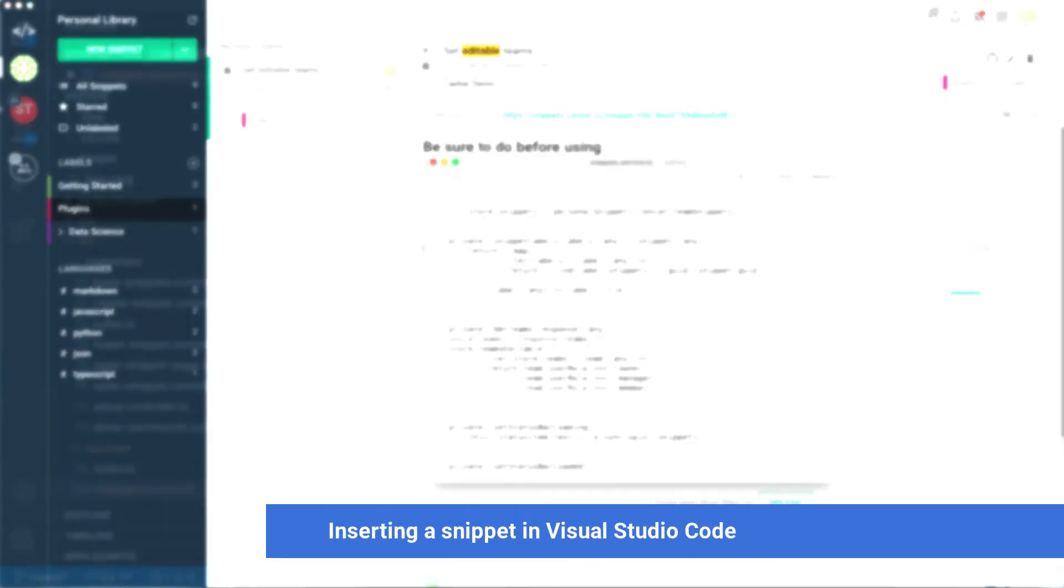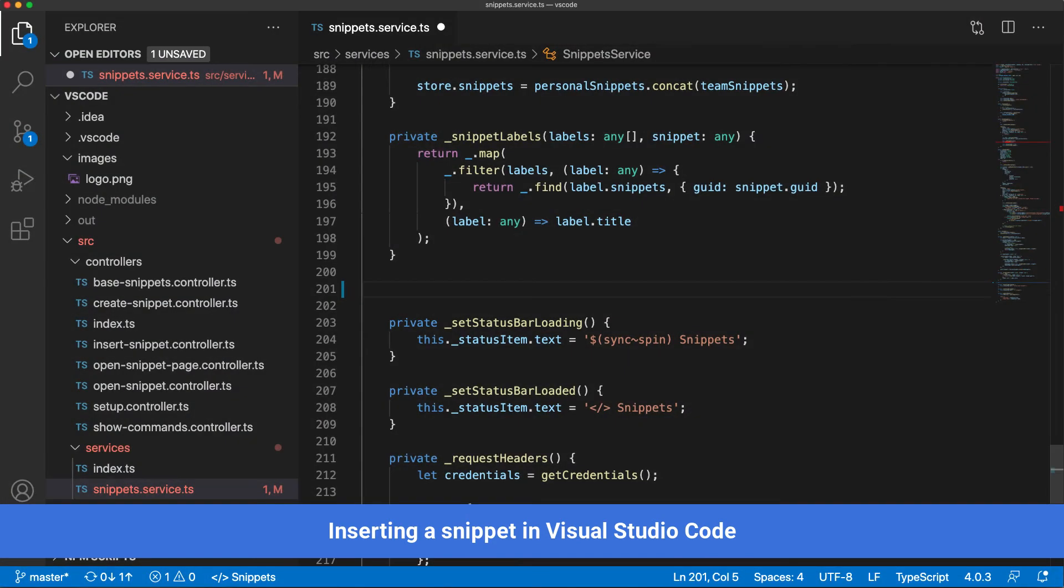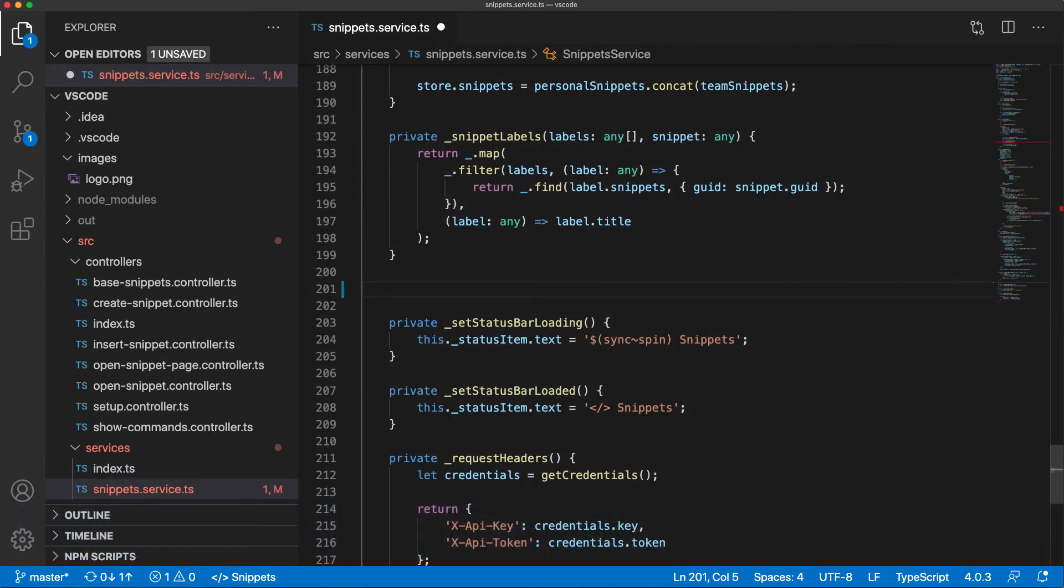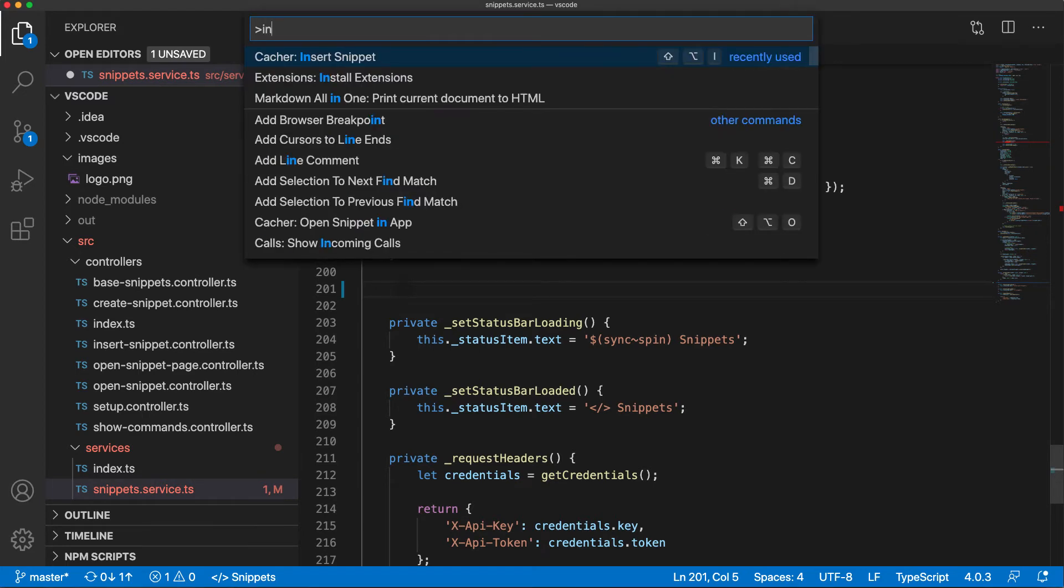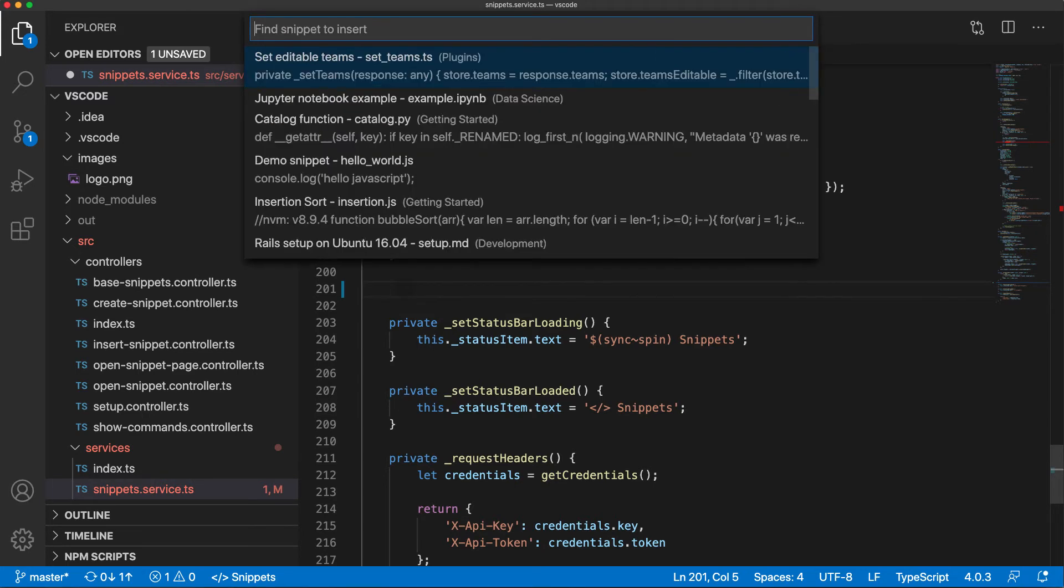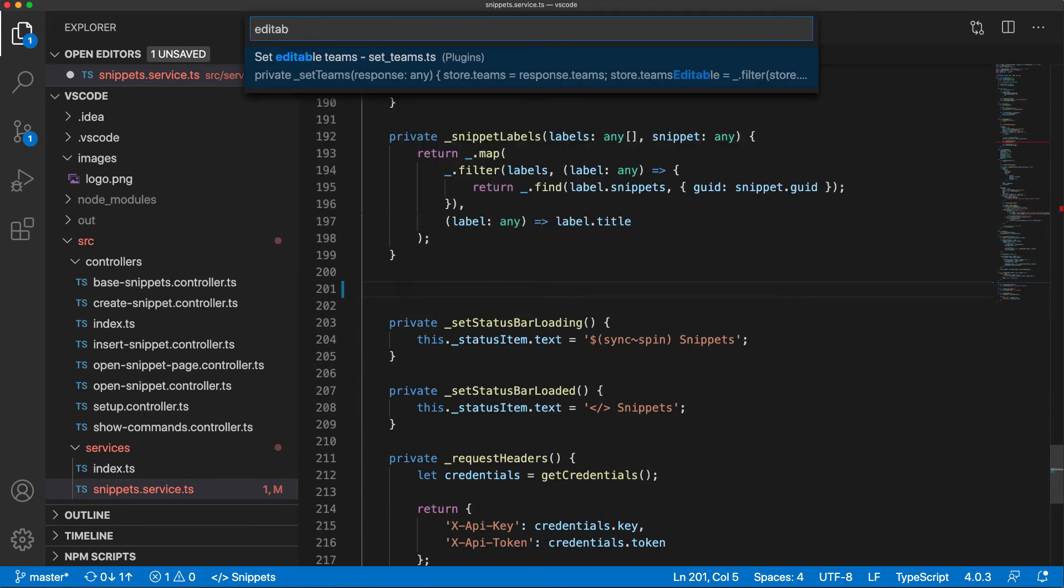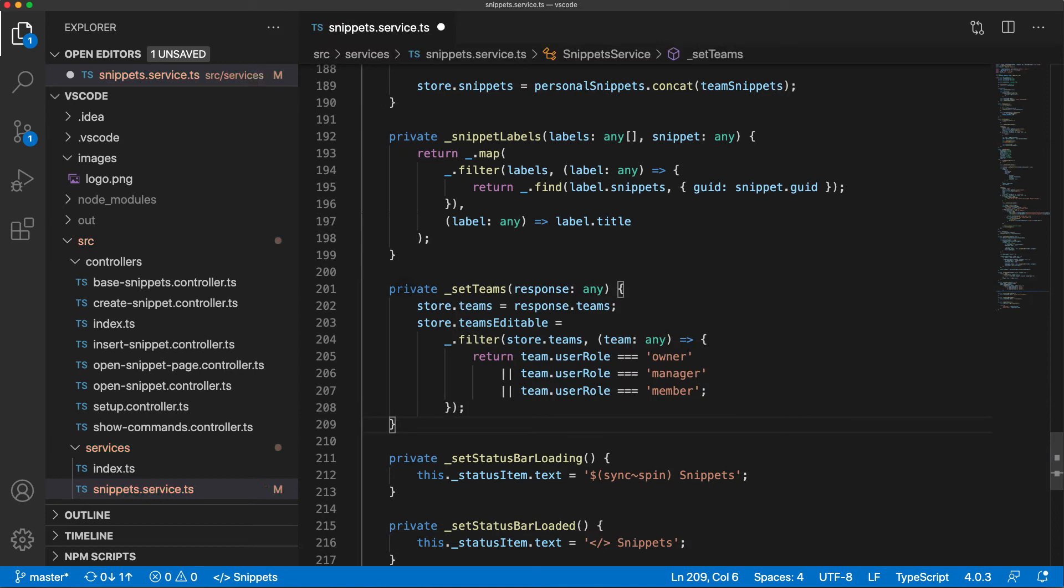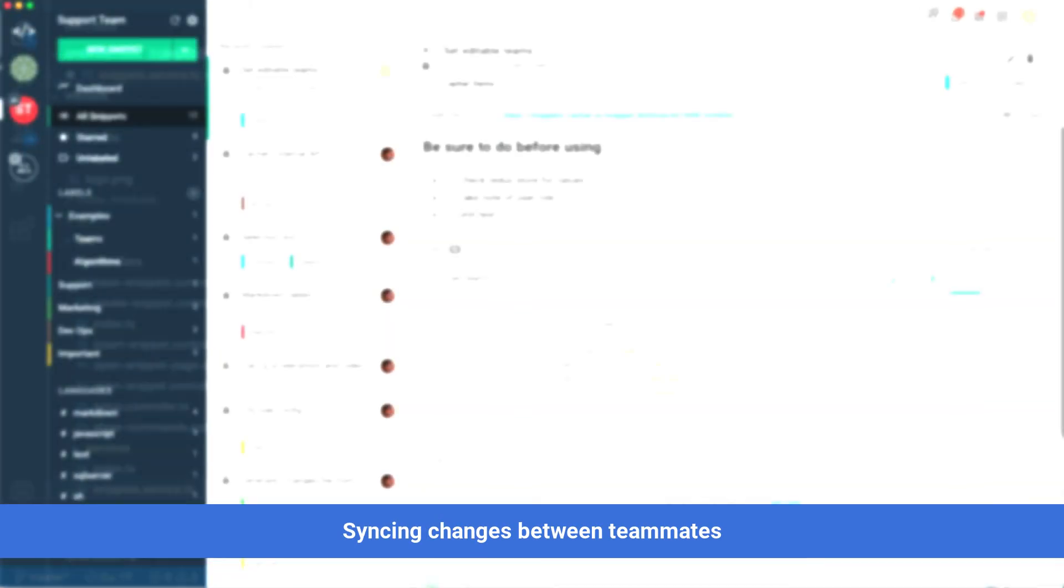Perhaps the easiest way to retrieve a Cacher code snippet is to use one of our code editor extensions. Here's an example of retrieving and inserting the same snippet in Visual Studio Code using the Cacher extension.